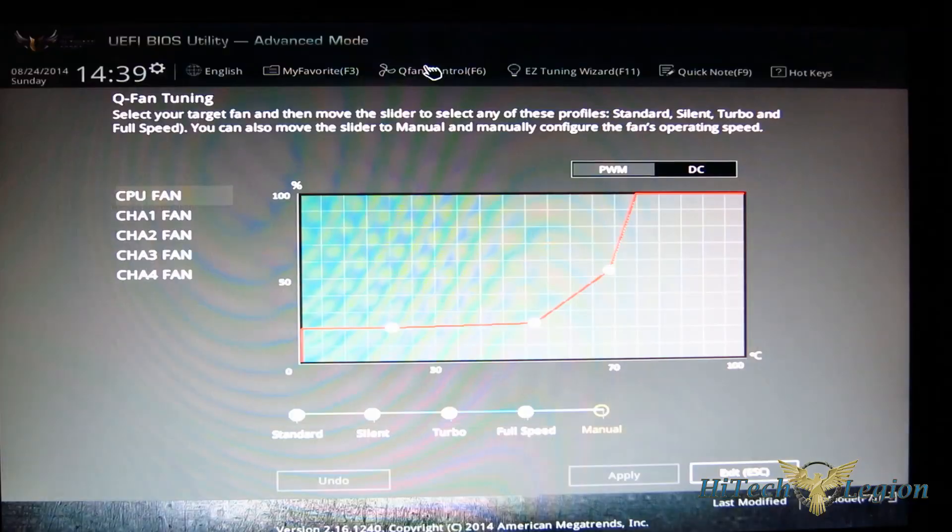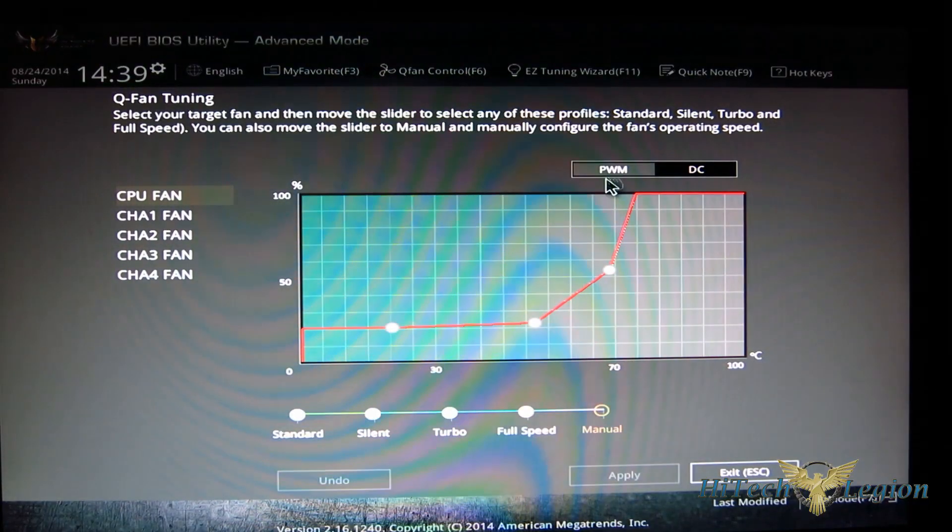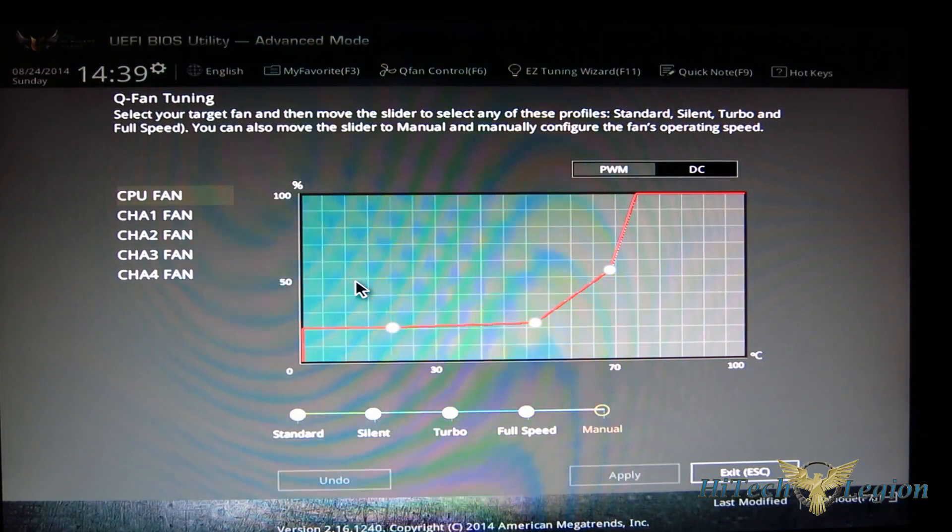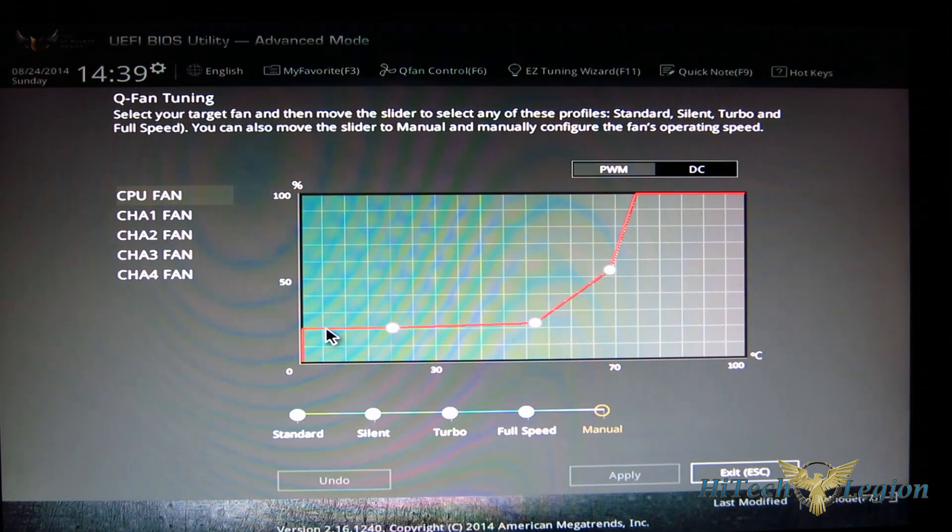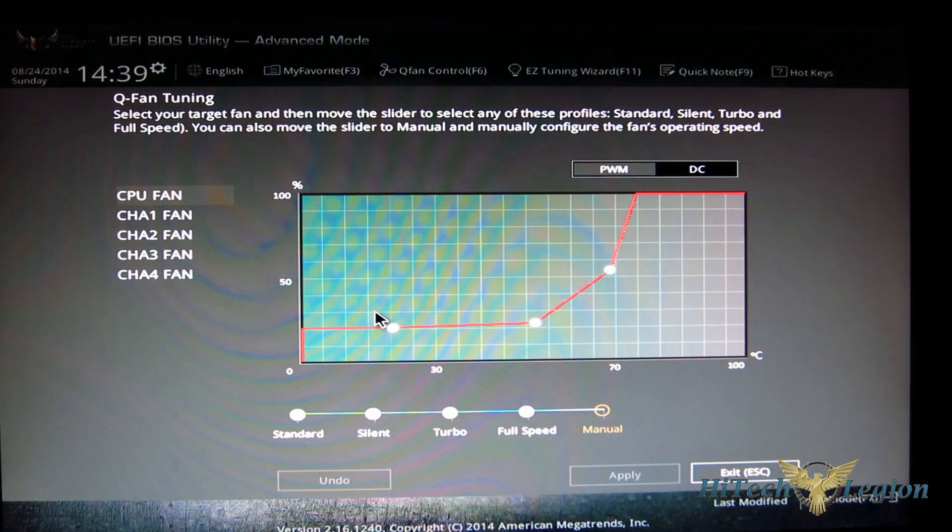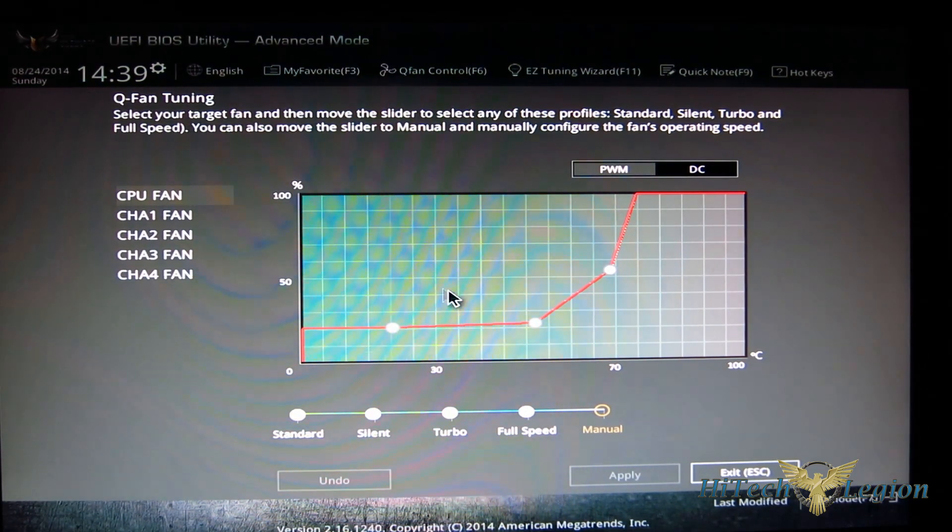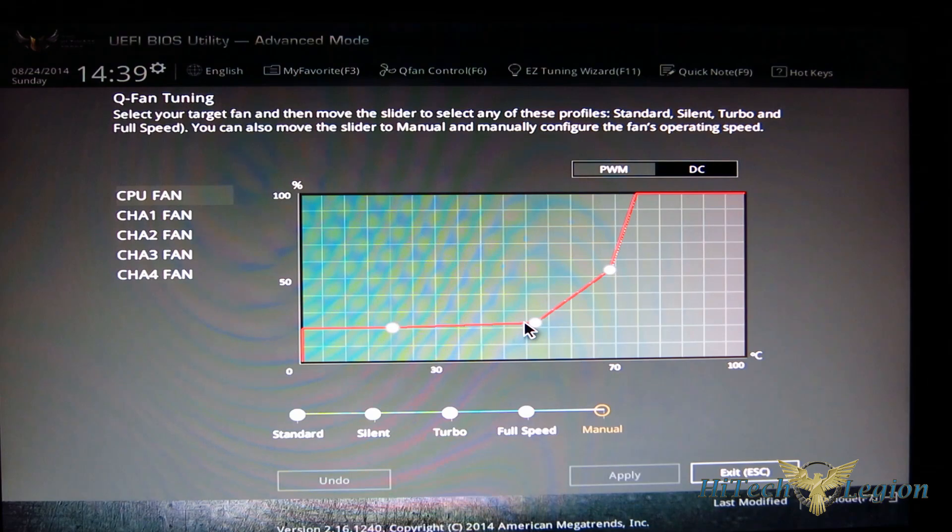Now if you go to Q-fan control, which we saw before, that's where it's all going to be set from once you've actually done that. This is where this curve is going to come in - you're not going to have the manual curve until you've actually run the Q-fan tuning.